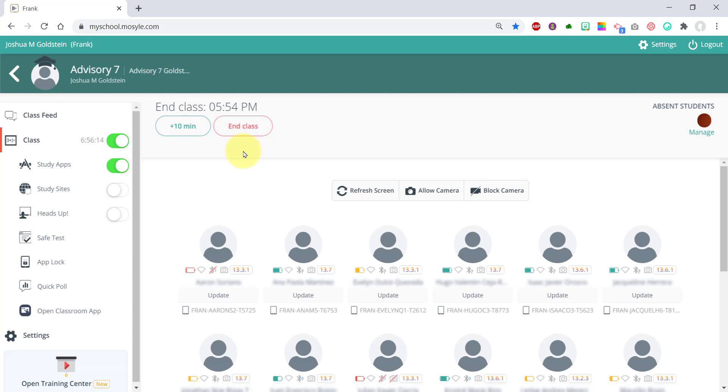They'll have all the OSD tier one core apps and any apps you add to the study apps list from tier two. They can download and install them, and I'll show that in a separate video.